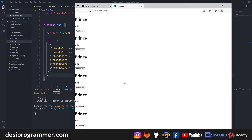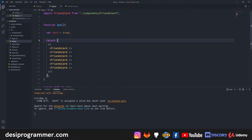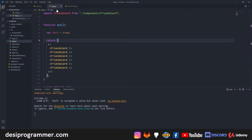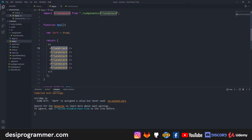Hey everyone, this is Prince from DC Programmer. Welcome back to another exciting video in this ReactJS series. In this video we are going to talk about props in ReactJS. In the last video we talked about components — how components are like JavaScript functions, the only difference being that they return JSX and we call them differently, not like normal functions.